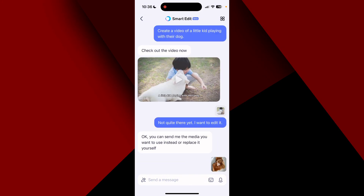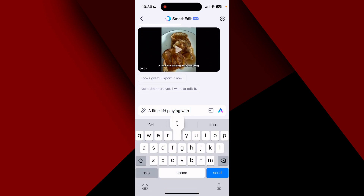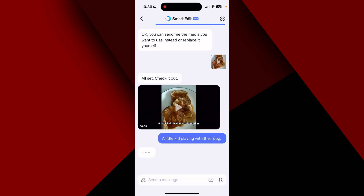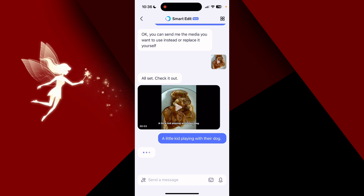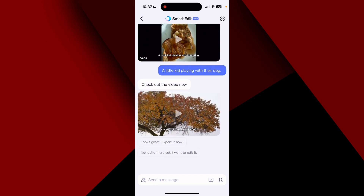I want to try using their AI generator one more time — a little kid playing with their dog — let's see what it comes up with the second time. Okay, it looks like some type of tree. Let's see what it did.